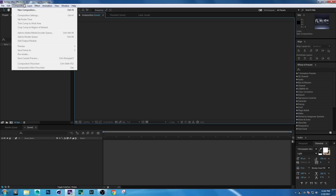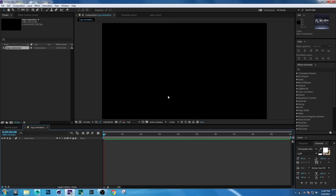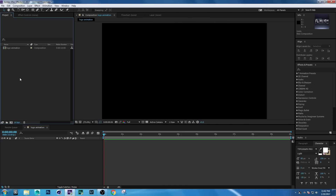First, create a new composition. Go to Composition > New Composition and rename it to 'Logo Animation'. Set it to 1280x720p, frame rate 25, and duration 10 seconds, then click OK. Now import your logo — go to the Project window.